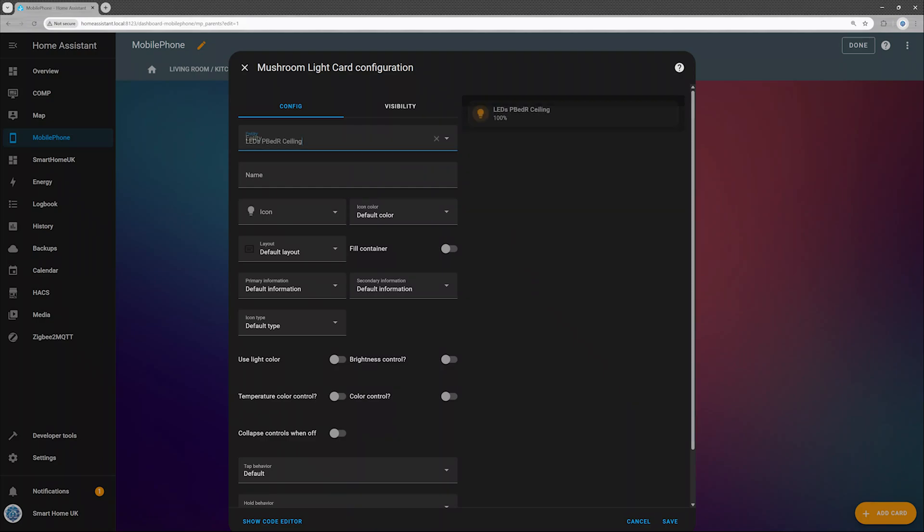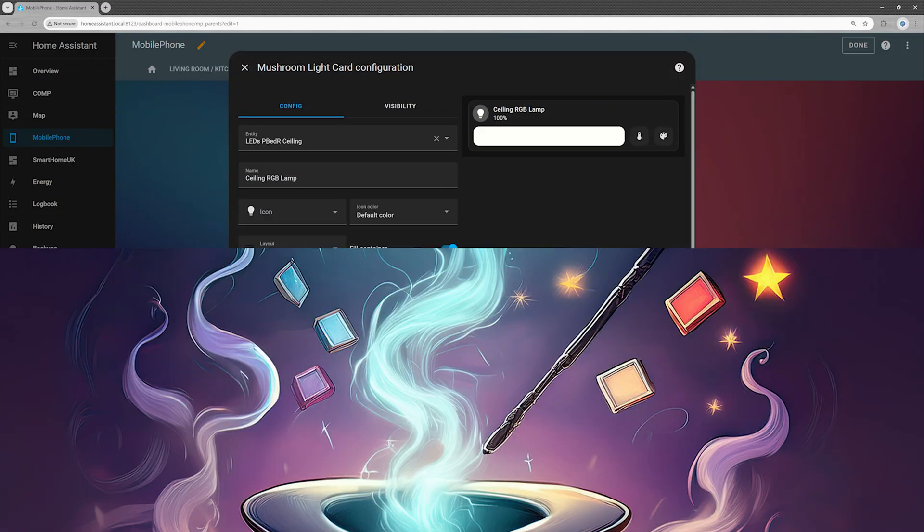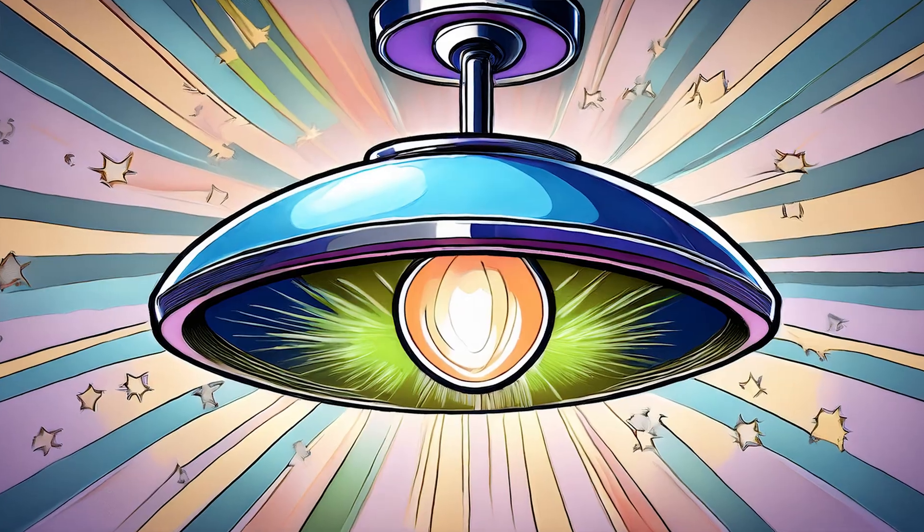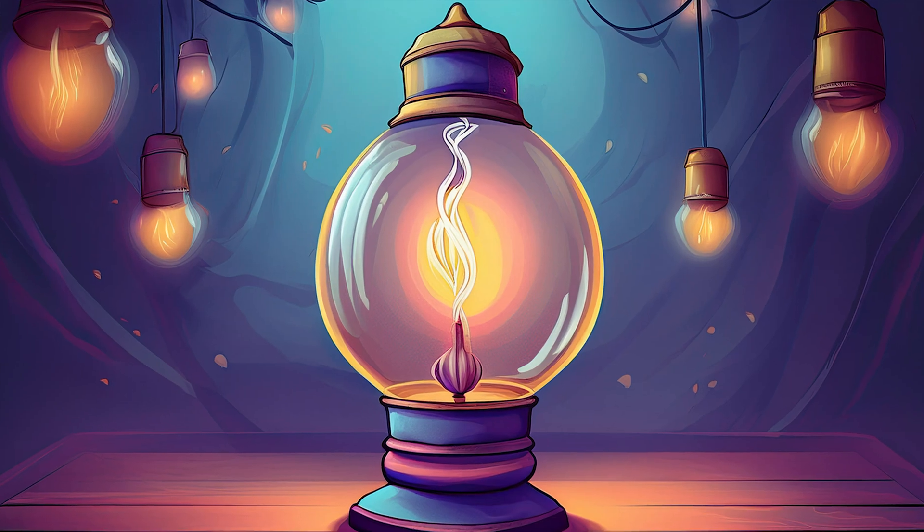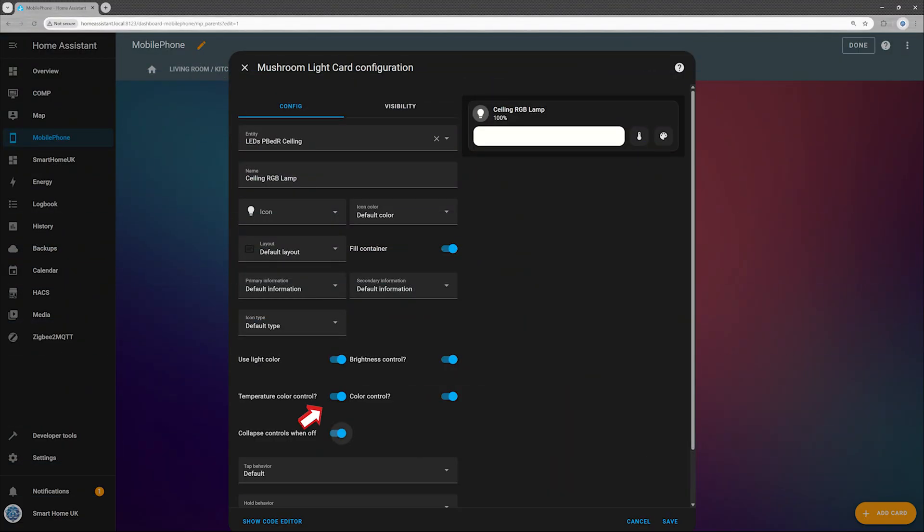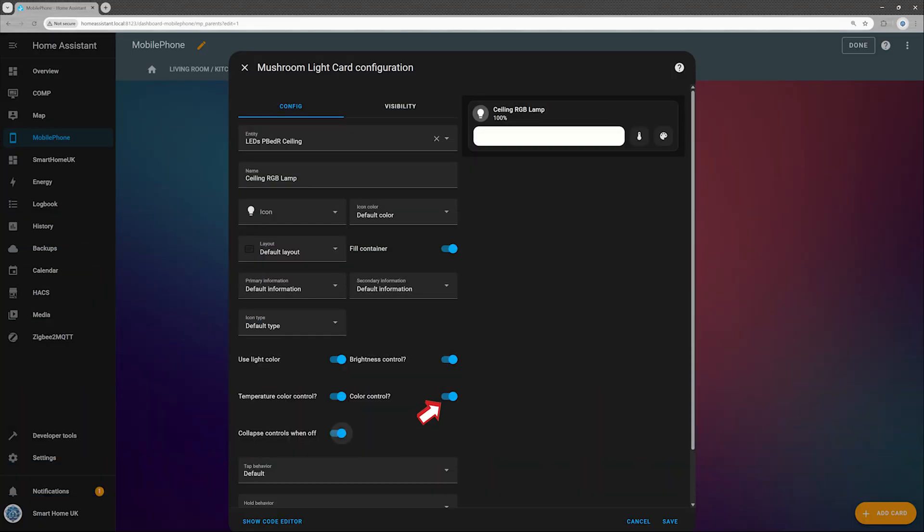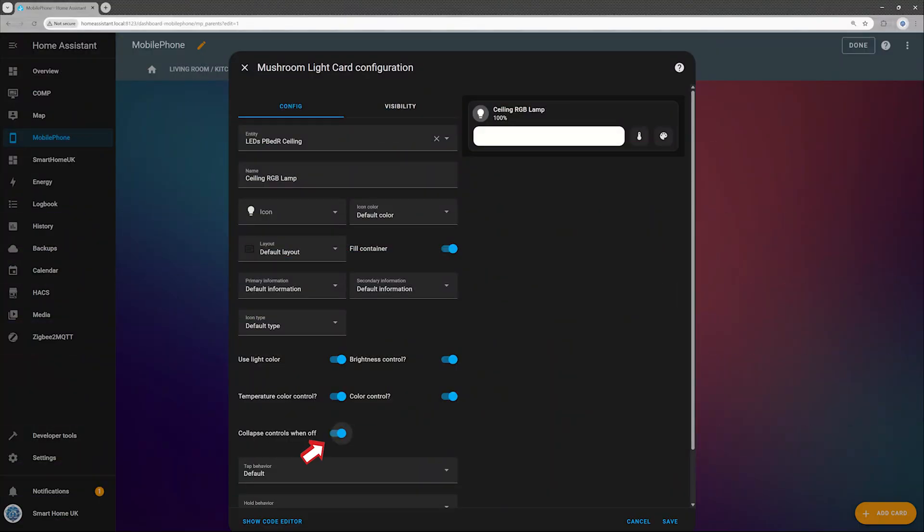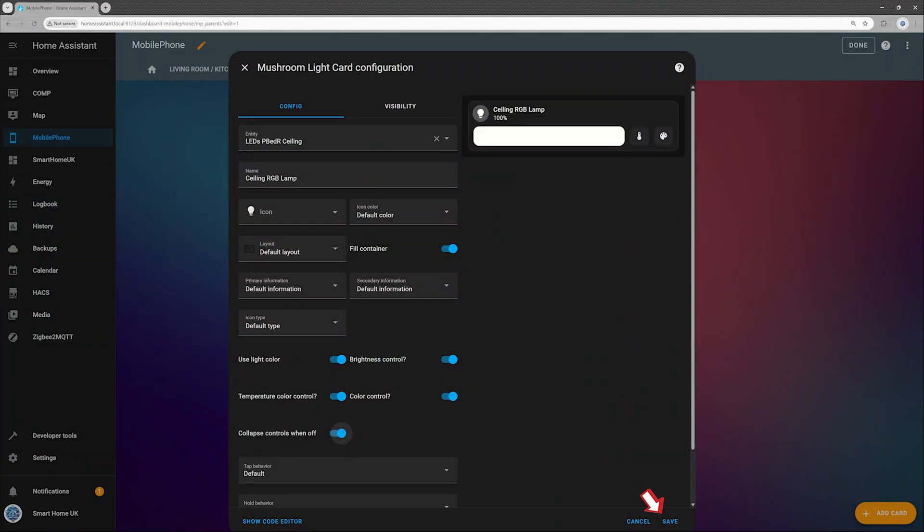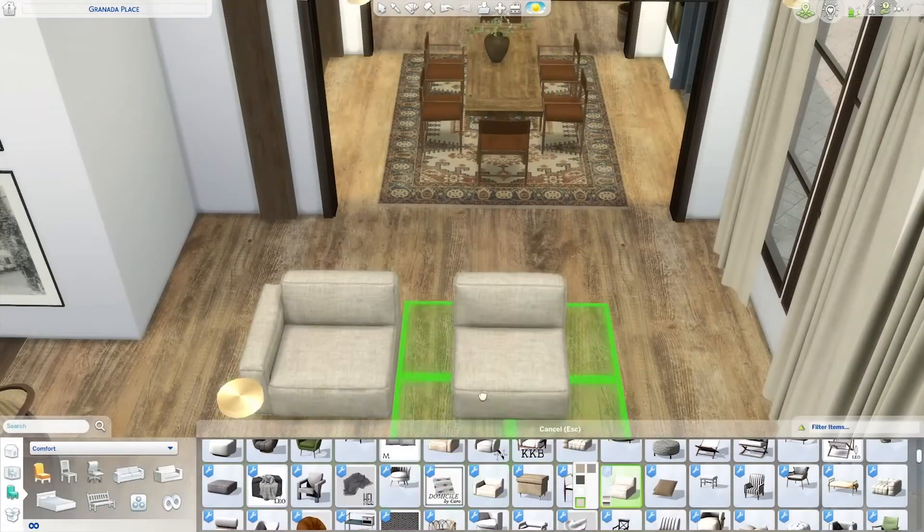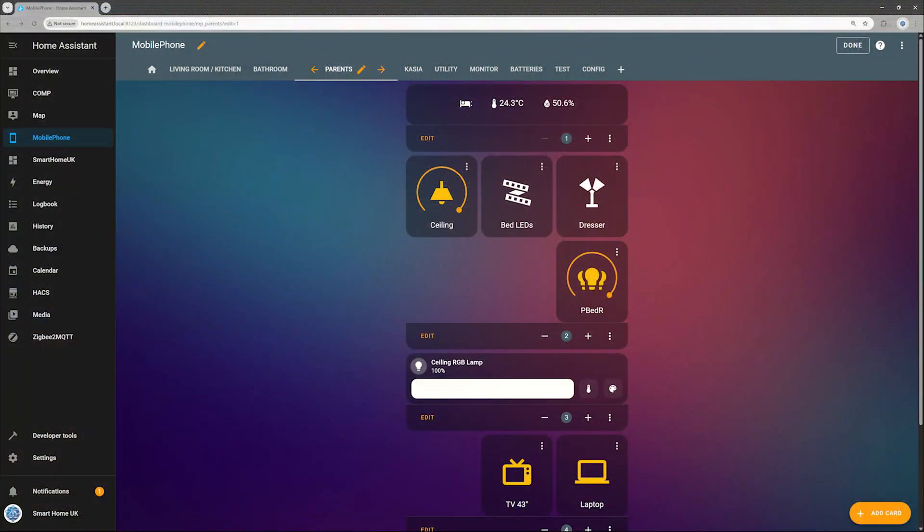Okay, back to the dashboard setup. I selected my ceiling light as the entity and named the new control ceiling RGB lamp. Then I enabled a few extra options to make things awesome. Use light color so the dashboard reflects the current glow of the lamp. Brightness control because sometimes you want mood lighting and sometimes you want airport runway. Temperature and color control for tweaking the white light warmth to your liking. Color control for full RGB party mode. Collapse controls when off, so I'm not staring at a bunch of unusable sliders when the light's off. Hit save when you're done tweaking your new control and position the new card wherever you like on your dashboard. Treat it like furniture in The Sims.